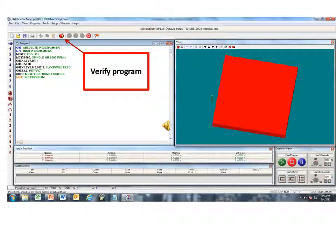Now, before we take the CNC program to the machine, it would be a good idea to do a simulation. This is done using the verify program icon.